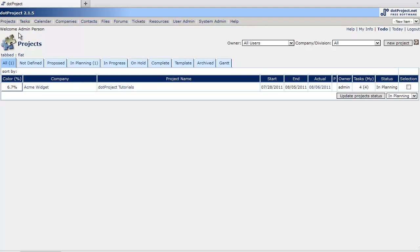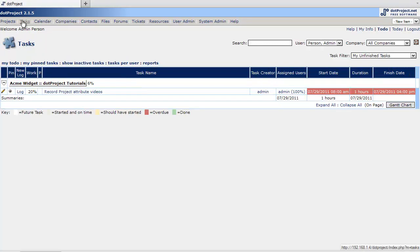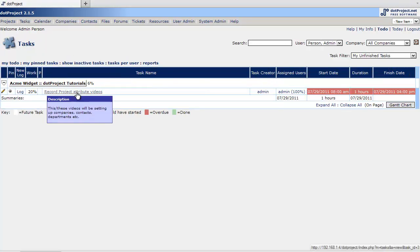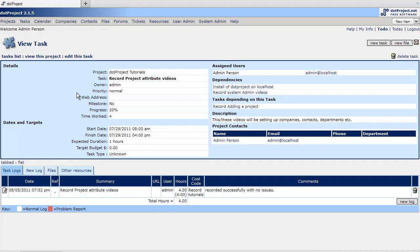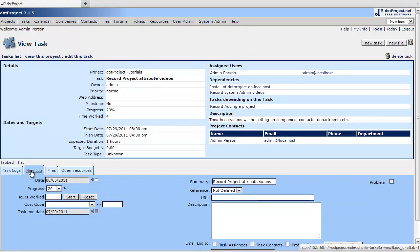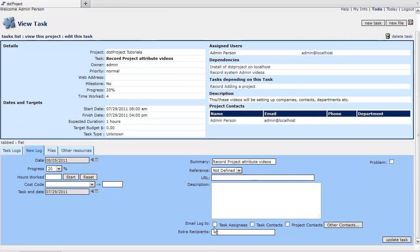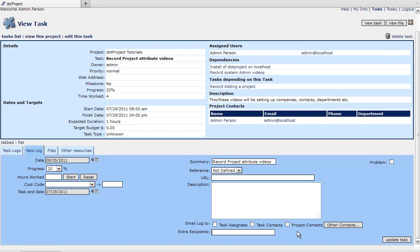We've already discussed on tasks how we can create a new log and keep our customers informed by using the checkboxes here, adding extra recipients and this will provide them with an email.